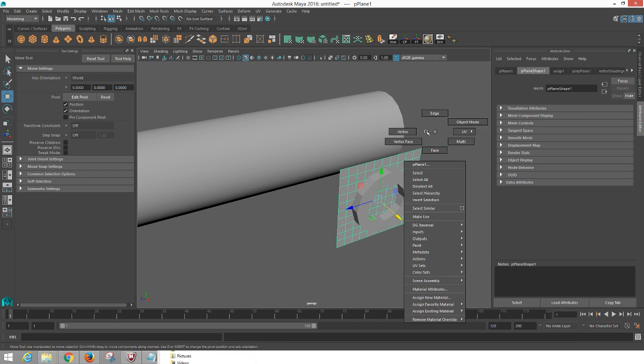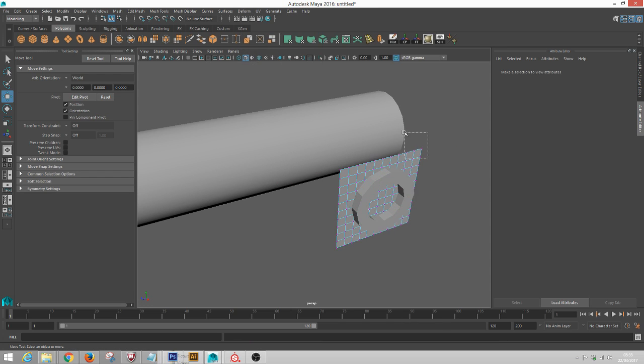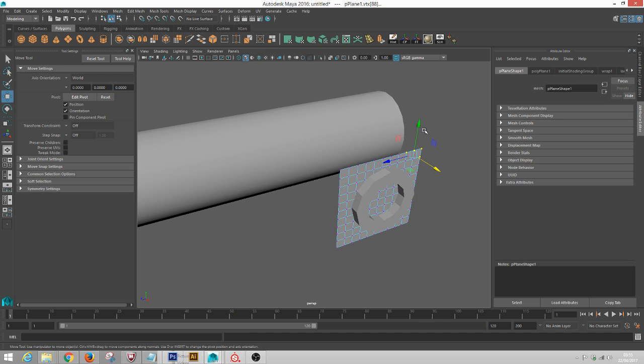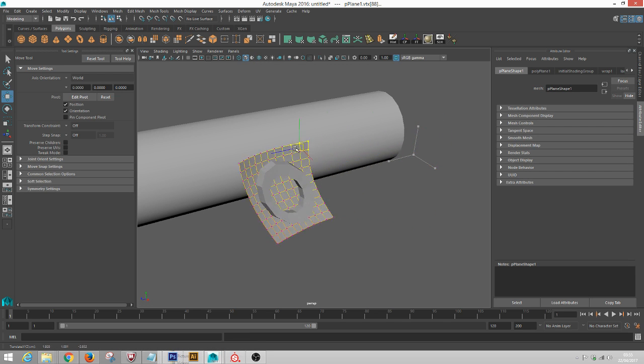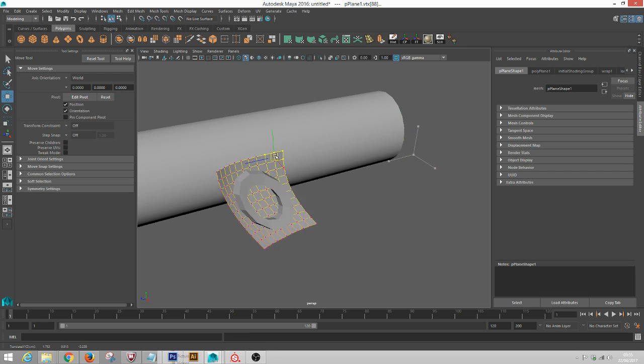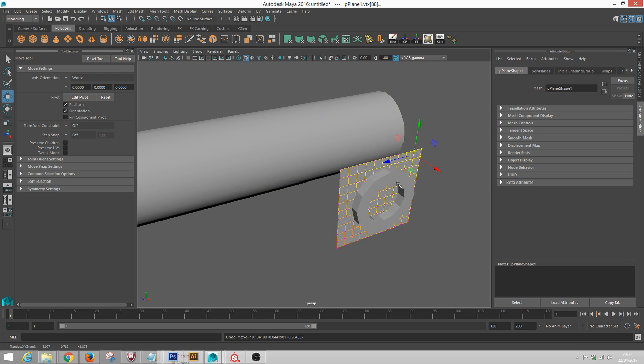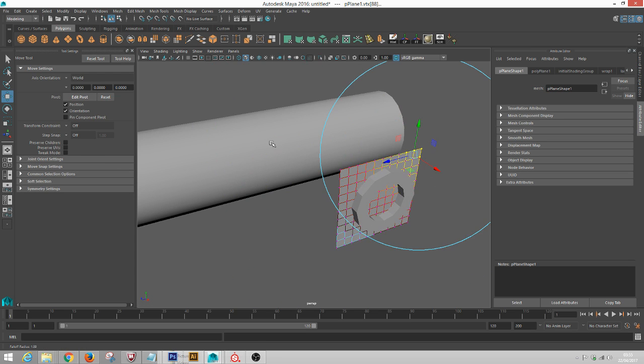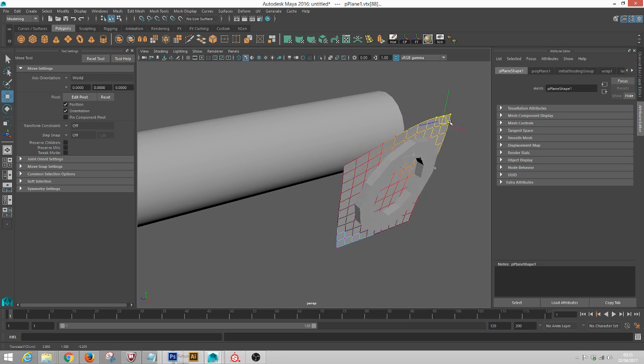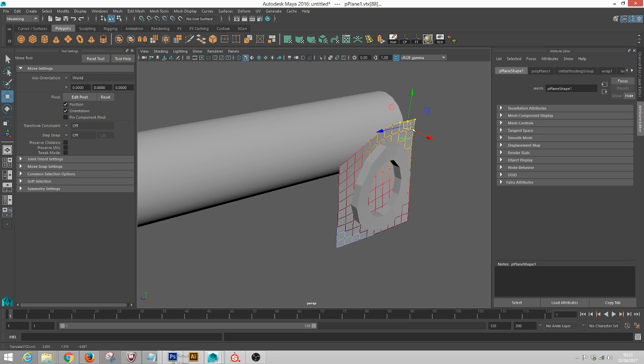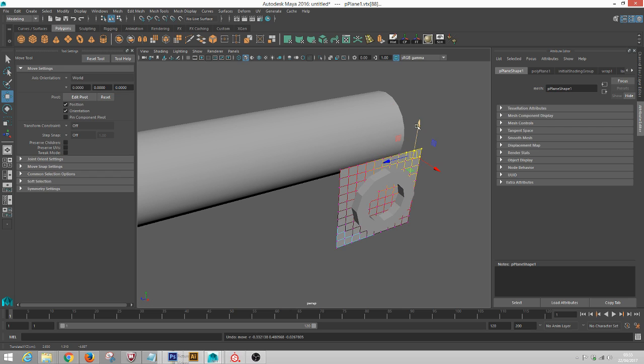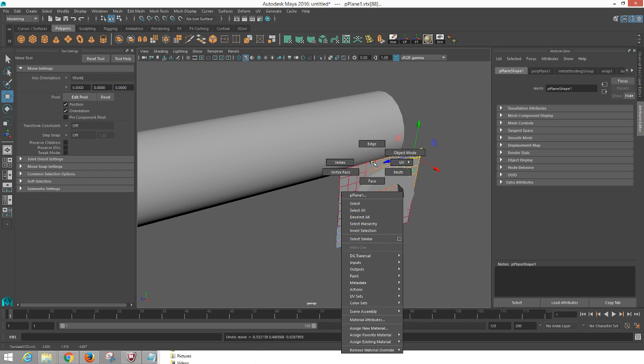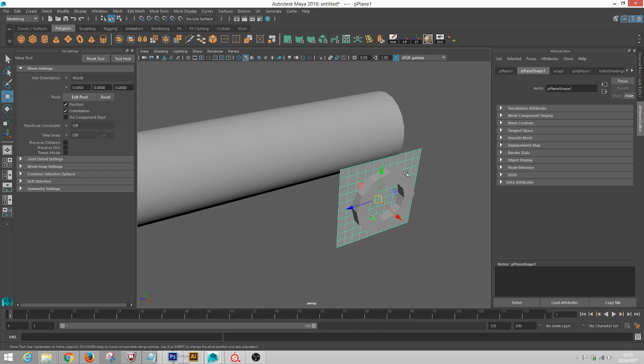So when I do that, you'll see that now this object is bending to the grid, which is what we want.